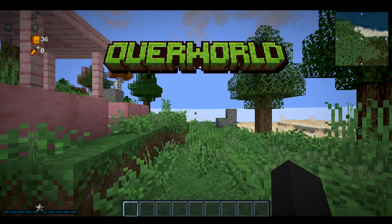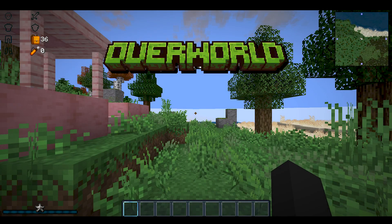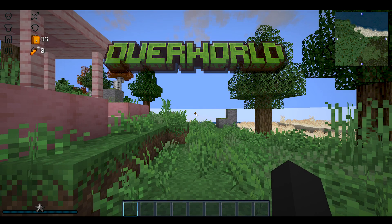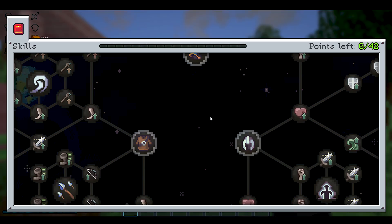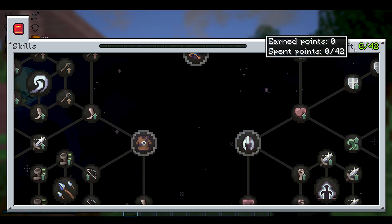All right ladies and gentlemen, today's video topic is going to be about removing the hard cap on Simply Skills skill tree, which is 42 points.